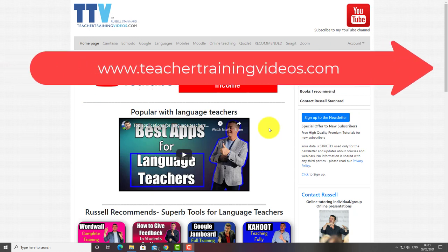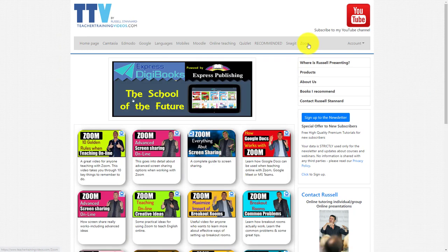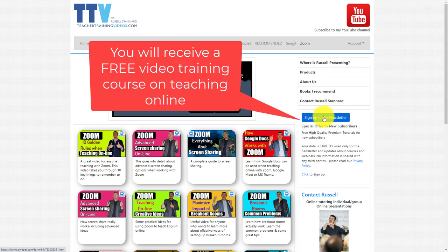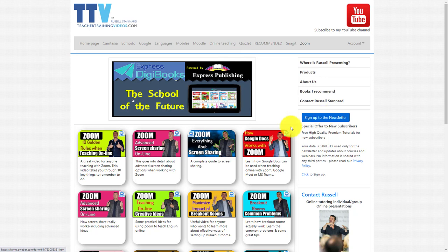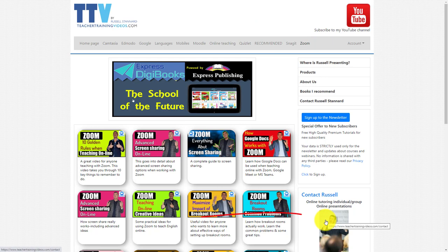I really hope you liked that video. Please come over to teachertrainingvideos.com if you want more videos. We've got a special section on Zoom with loads of different videos. If you want to follow my work, sign up to the newsletter. That way you'll be updated with all the new videos that come out, the online courses I run, the webinars I run, the blog posts I write. You can also subscribe to my YouTube channel, but don't forget to click on the bell so that you get updated when new videos come out. If you are thinking of inviting me to do some training with your organization doing lots of work around Camtasia, Zoom, Moodle, etc., then please contact me, and you can do that from the website. Thank you very much.